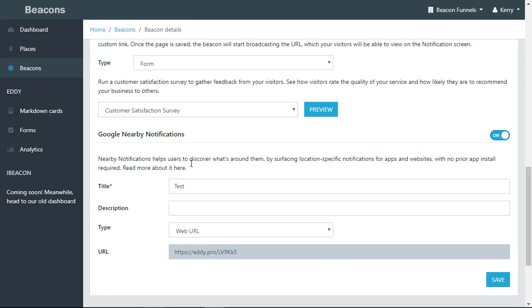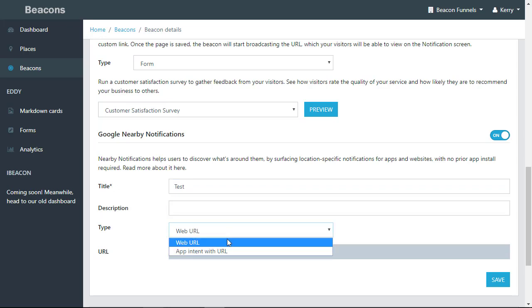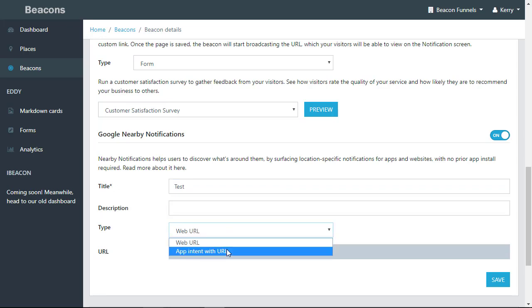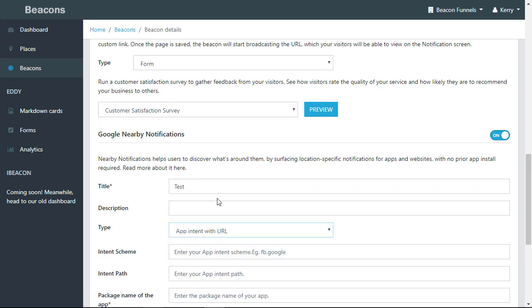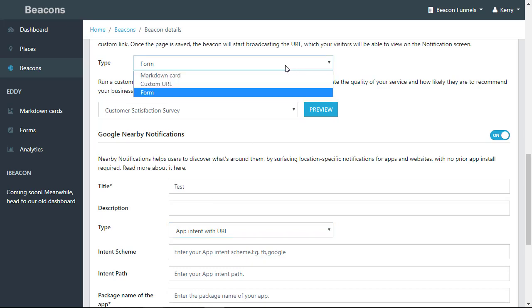With Google Nearby notifications using the UID, you simply put in a title and the description of the title. For example, let's say I want to use app intent with a URL.